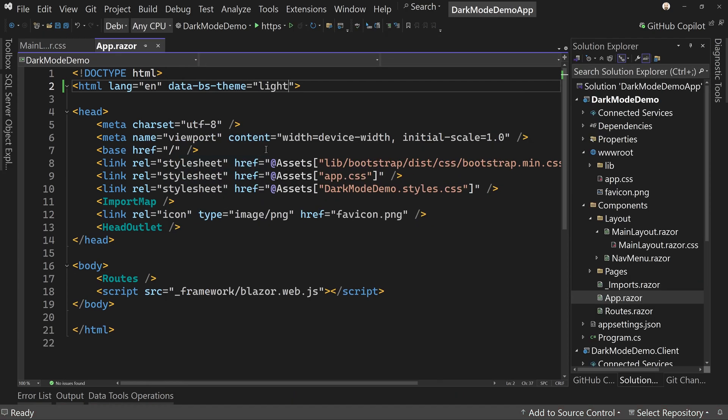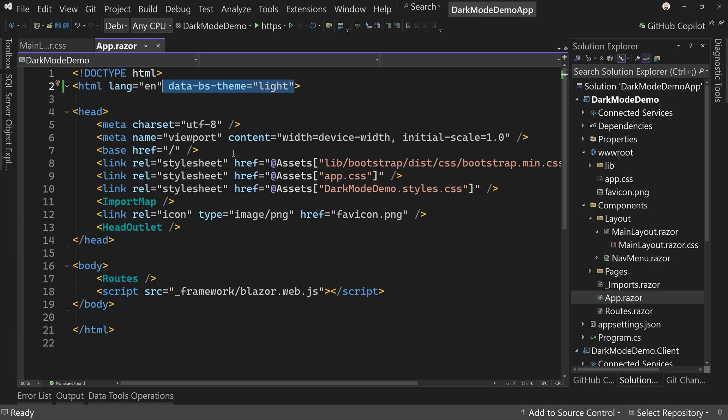You can also in your CSS look at which theme you're in and apply certain styles based upon the theme, because you might want to have different colors for light versus dark theme. Just so you know, I have a Bootstrap 5 course that covers all of this and how it works, as well as a lot more about Bootstrap. But I want to show you this one thing in Bootstrap.